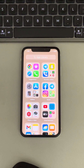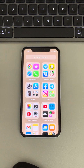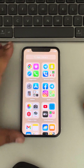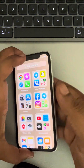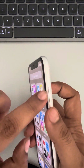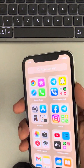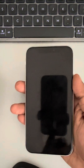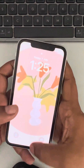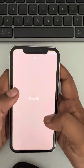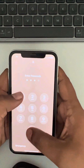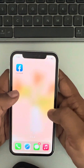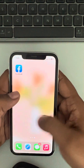Hi guys, so let's see how to fix this issue where iPhone is stuck in the app library section. The very first method is just try to press the side button to turn the screen off and then unlock your phone again, and see whether your issue has been resolved or not.